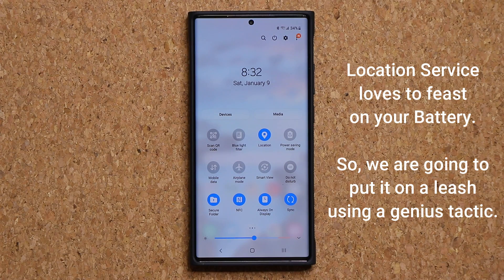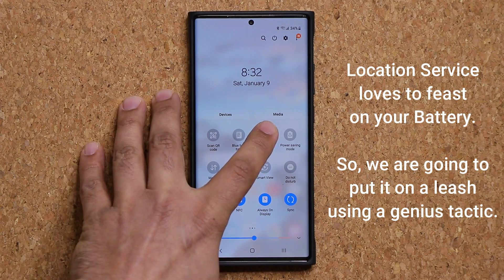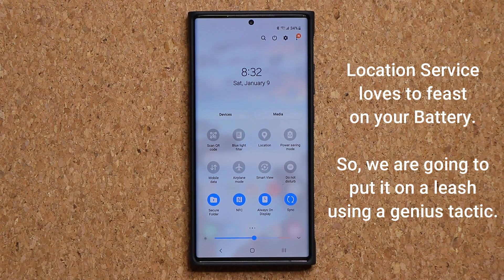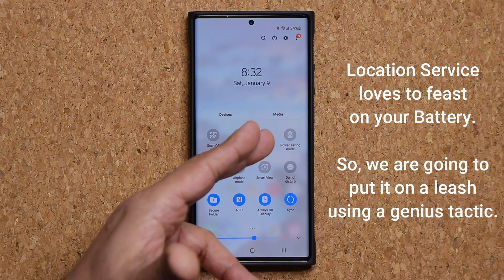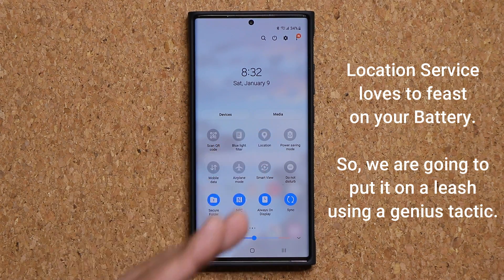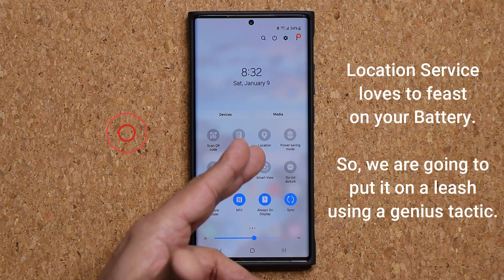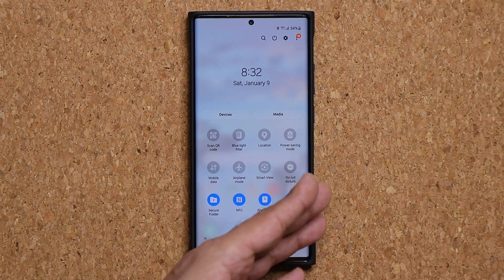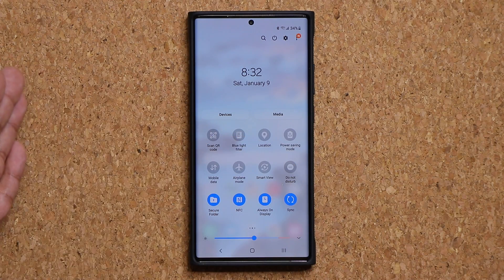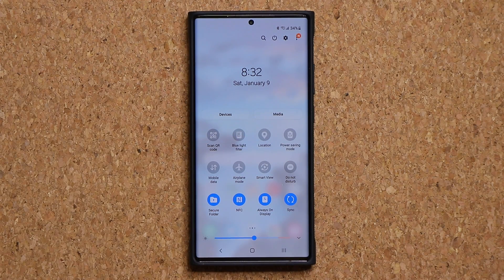So in this video, I'm going to show you guys how to create a compromise so that the location services are not turned on, but they only get enabled automatically when you launch applications that need location services.